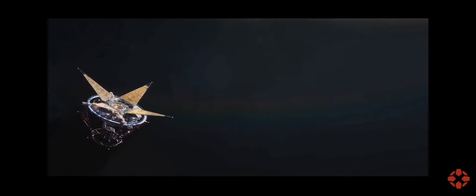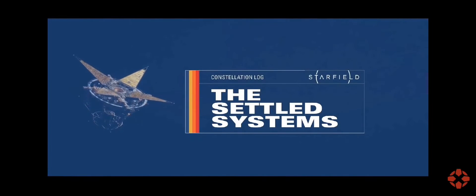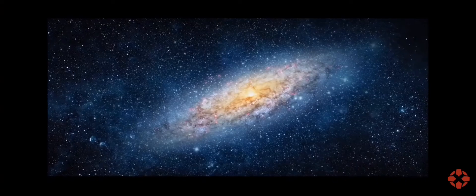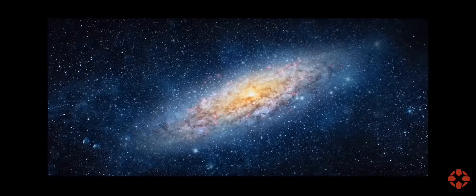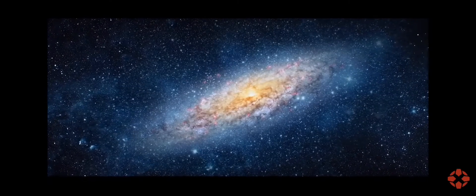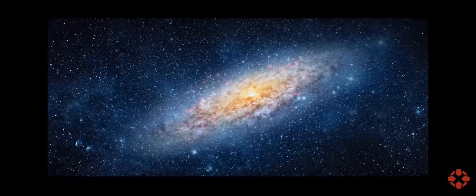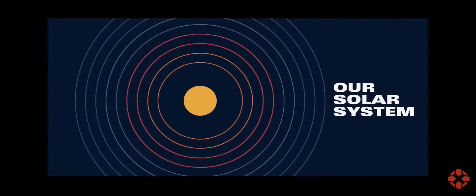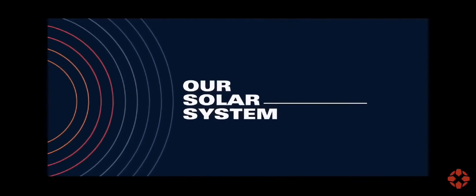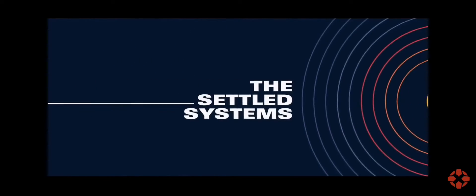Ever since Todd Howard announced Starfield, fans from all over the world wanted to play this game. This game has promised to be as expansive as Skyrim, as in-depth as the Fallout series.